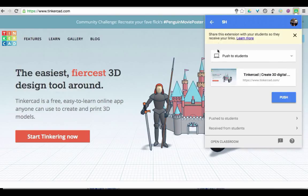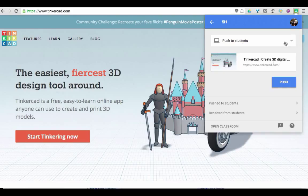You get a little computer screen that says Push to Students, and it's just reminding you that the kids need the extension too. Then I would hit Push, and it would actually push it out to the students' screens.